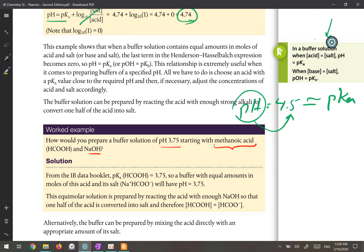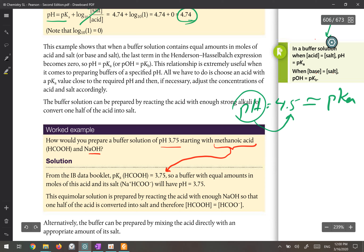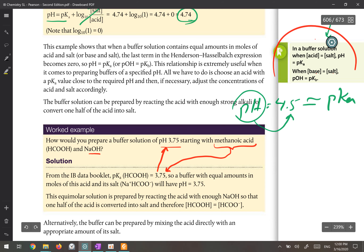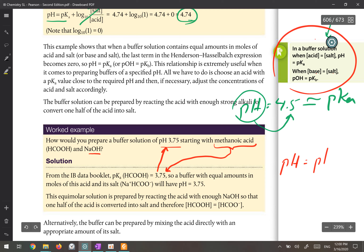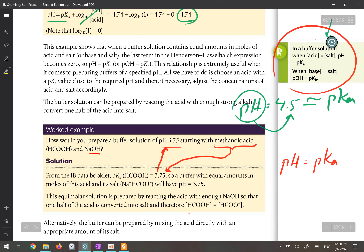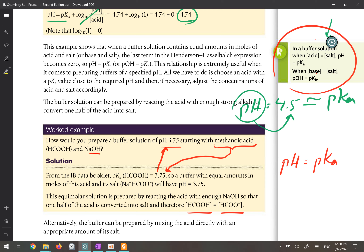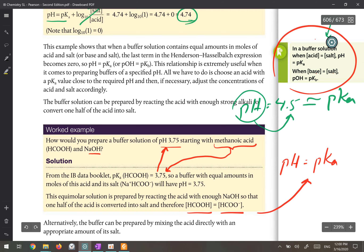Looking at the IB data booklet, the pKa for methanoic acid is 3.75 — exactly the same as the desired buffer pH. As we said, if the concentration of the acid and salt are equal, the pH equals pKa. So we take methanoic acid and neutralize exactly half of it with NaOH. In the final solution, the concentration of the acid and its conjugate base are equal, and the pH is 3.75 — exactly what we needed.